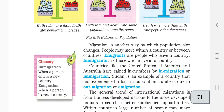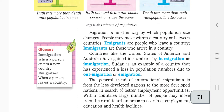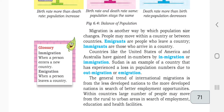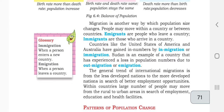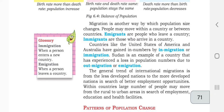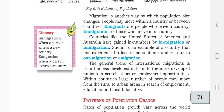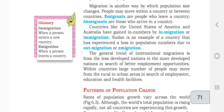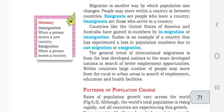Migration is another way by which population size changes — people move from one place to another, city to city, town to village. People who leave a country are called emigrants, and those who arrive in a country are called immigrants. Countries like the United States and Australia have gained large numbers of immigrants. Sudan is an example of a country that has experienced a loss of population due to out-migration.